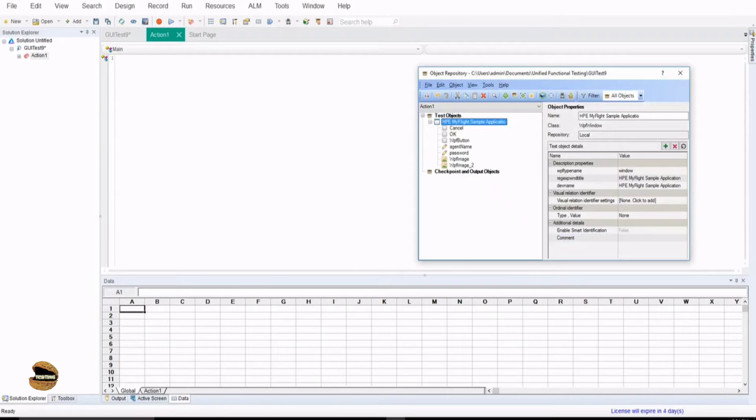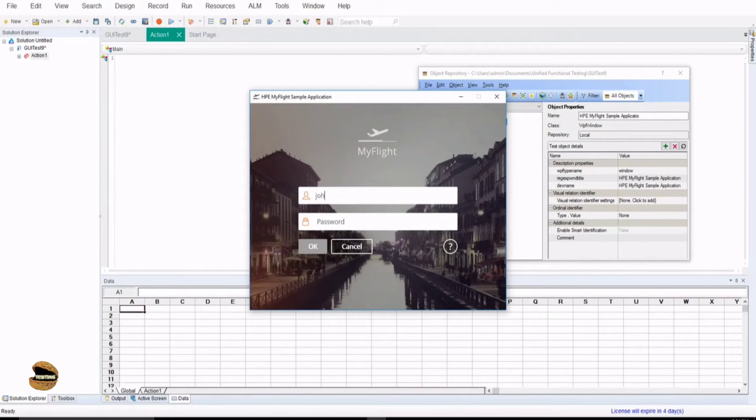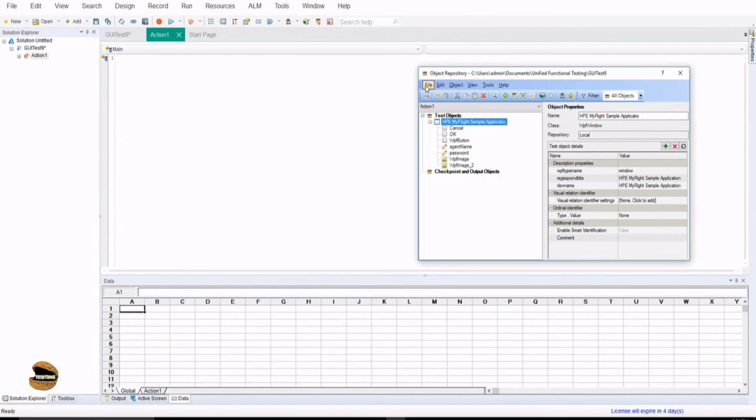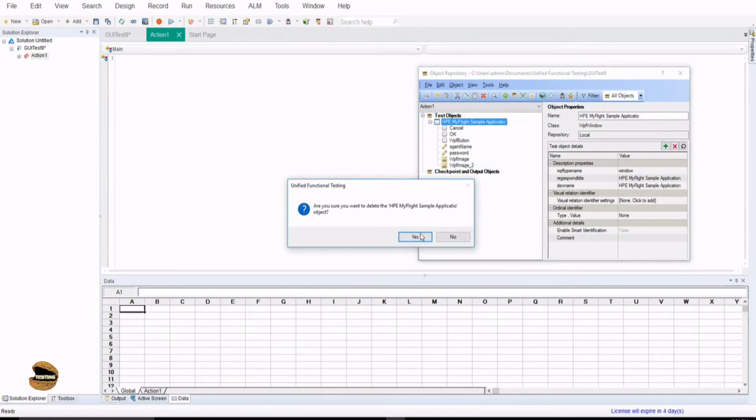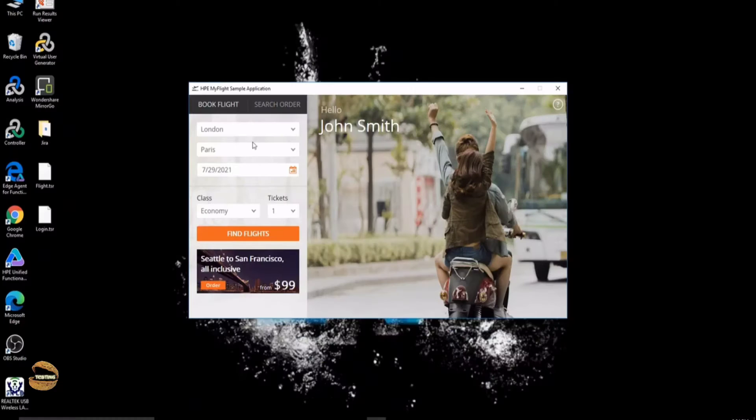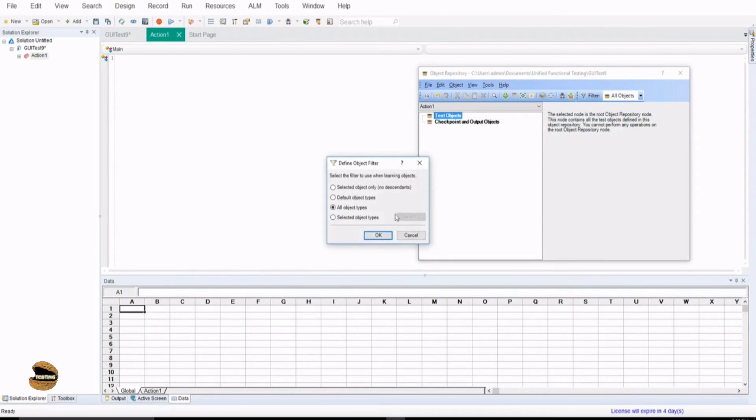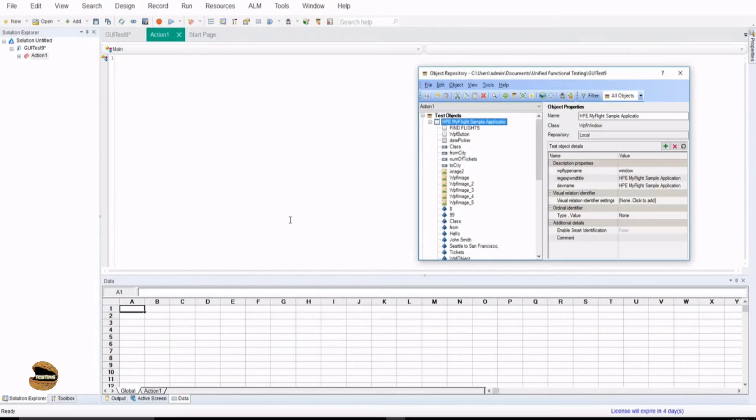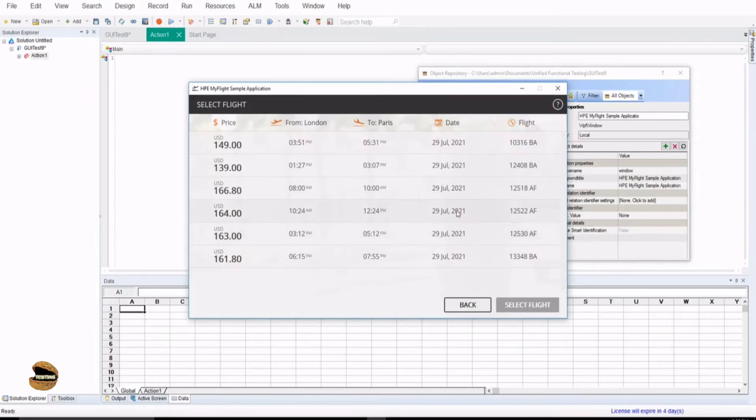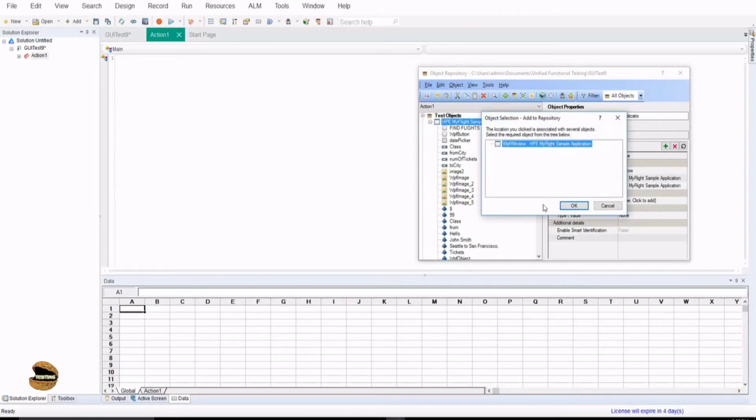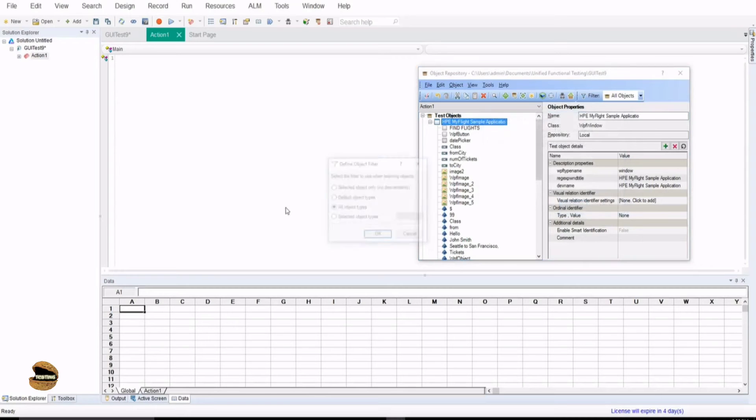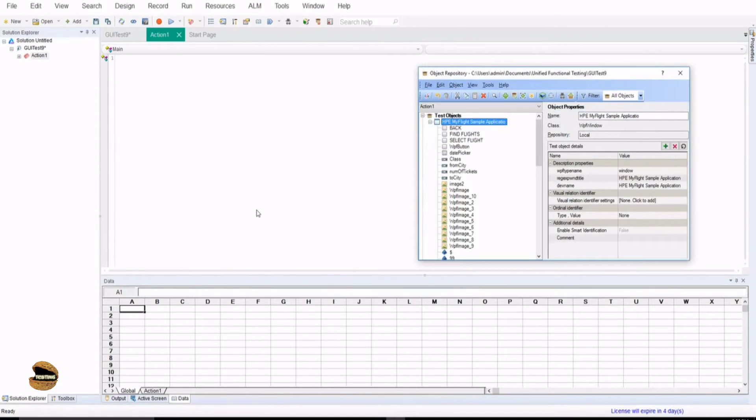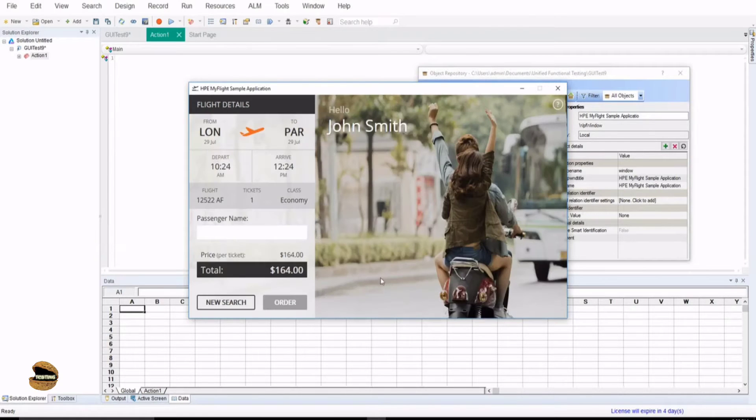Now I'll add more objects in this by logging in. So the username is John the password is hp and I press ok and I add more objects. Let me delete these things because they already exist in a repository. Now I can go ahead and add more objects using this, finding flights and including this as well so that we have everything in the other repository and let's select a flight and add this as well.